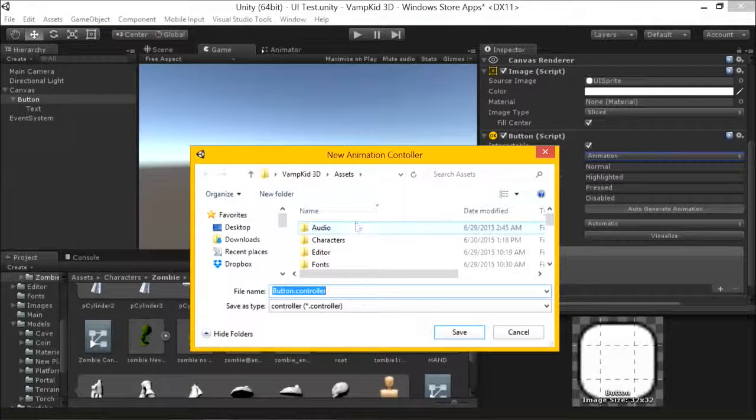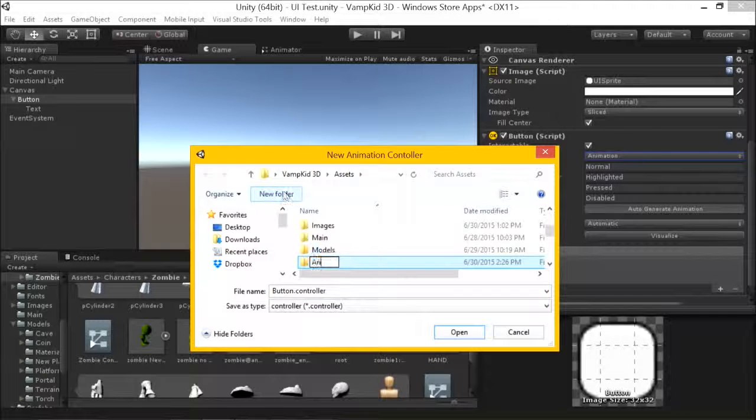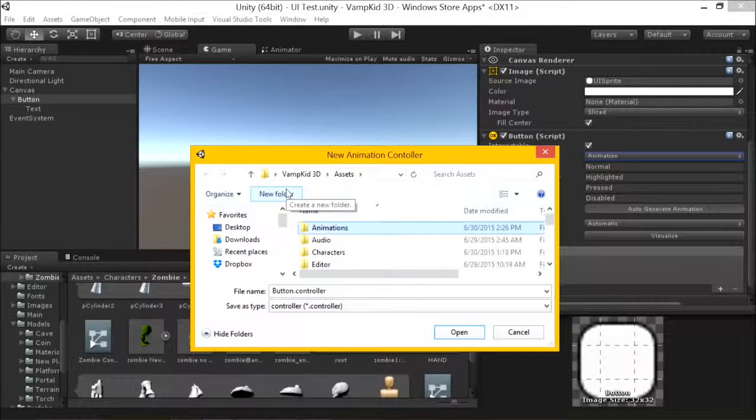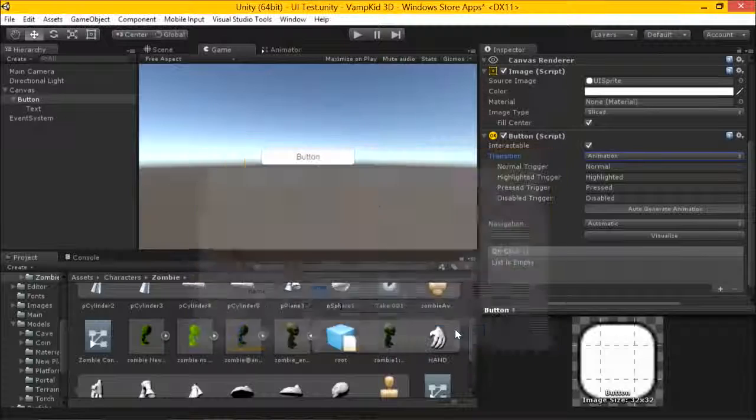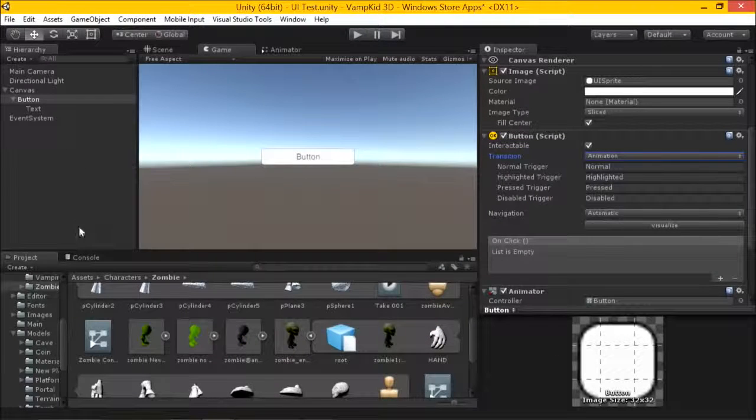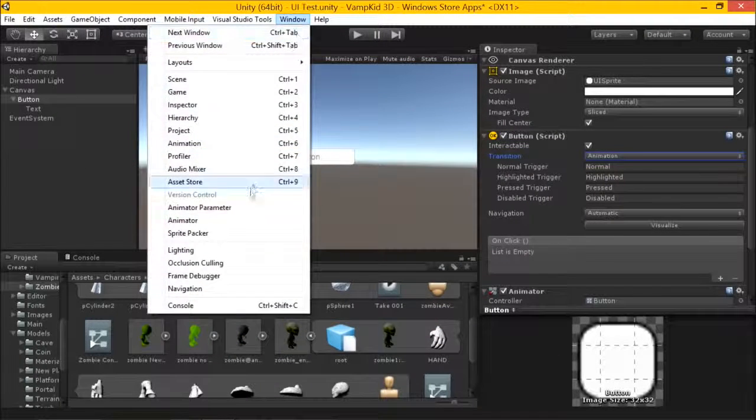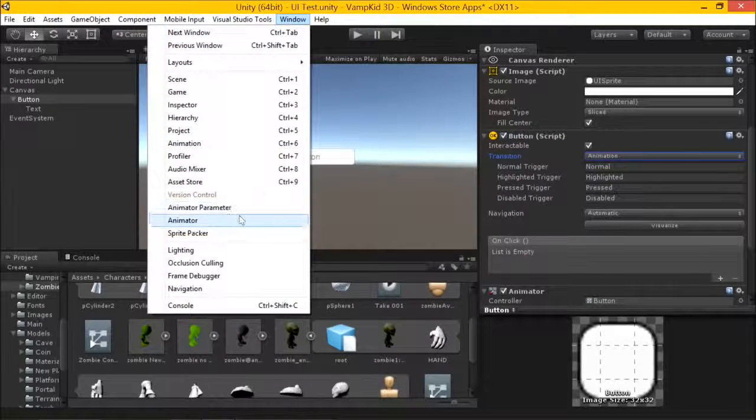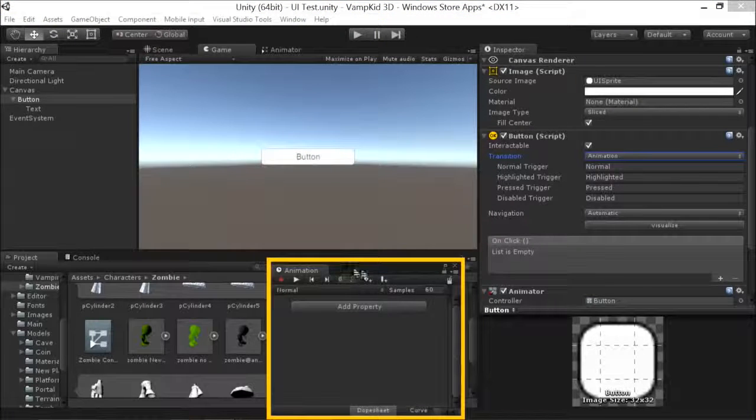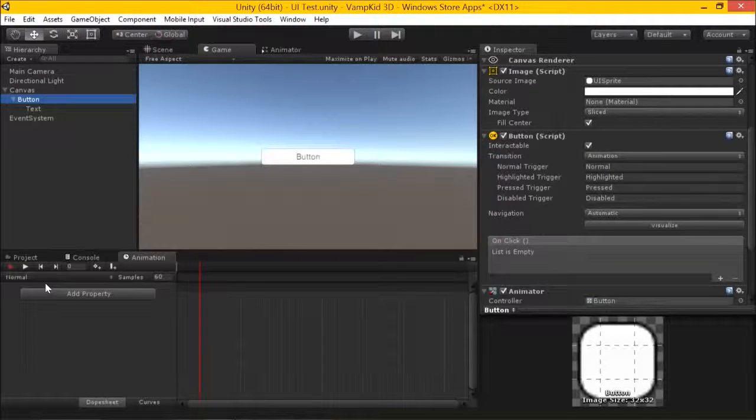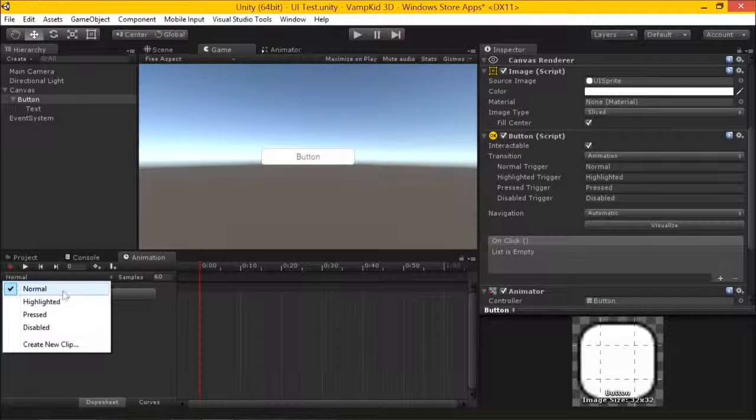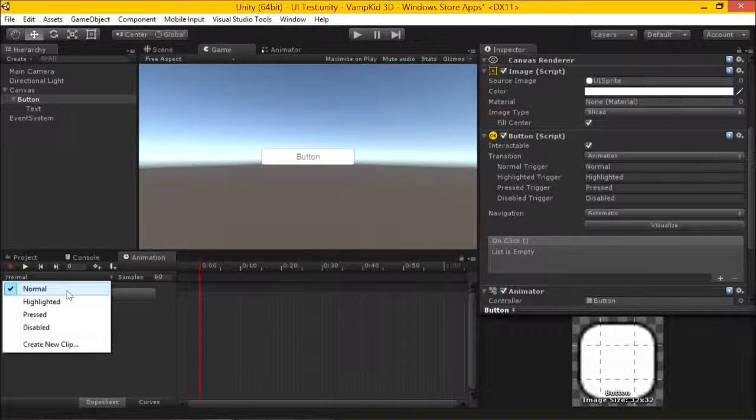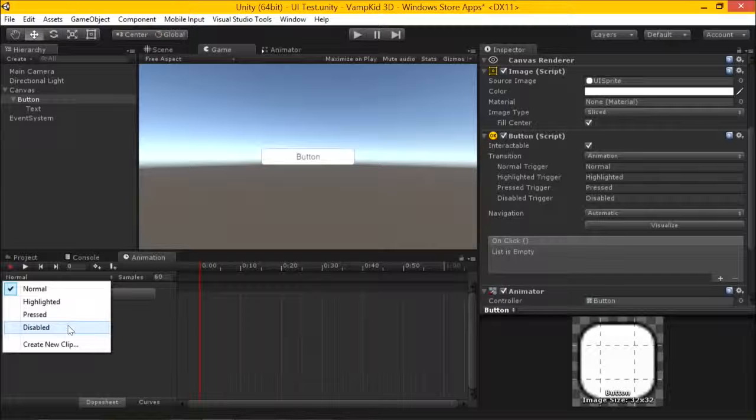You can also do things like you can swap out different sprites when you mouse over. You can actually define animations using the same animation system that we've done. We can actually say auto-generate animations for us. Where do you want to generate them? Let's create a new folder called animations. And it will actually create those animations, the same deal we've looked at before, animation. Pop that window in there, highlight our button. And you can see it doesn't create any data, but it's given us an animation named normal, highlighted, pressed, disabled.